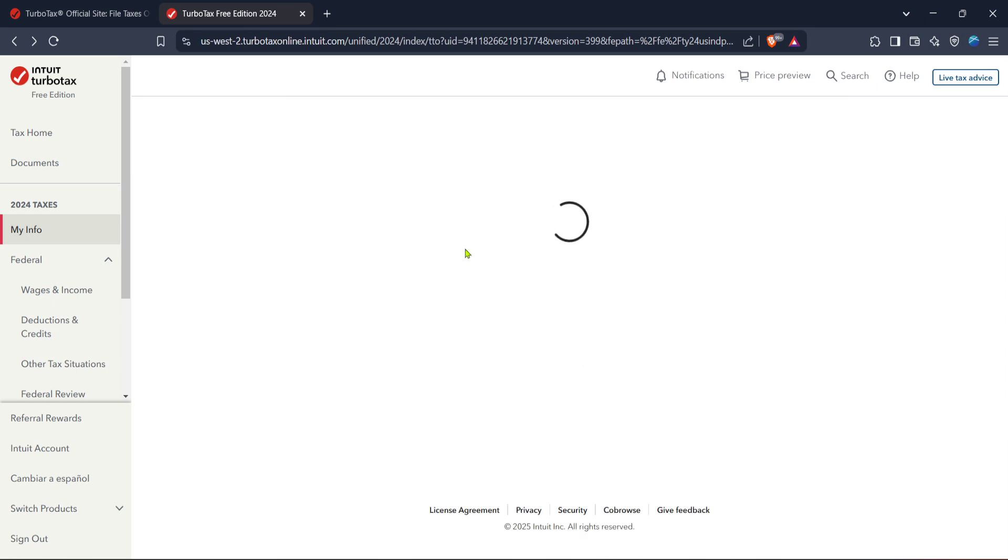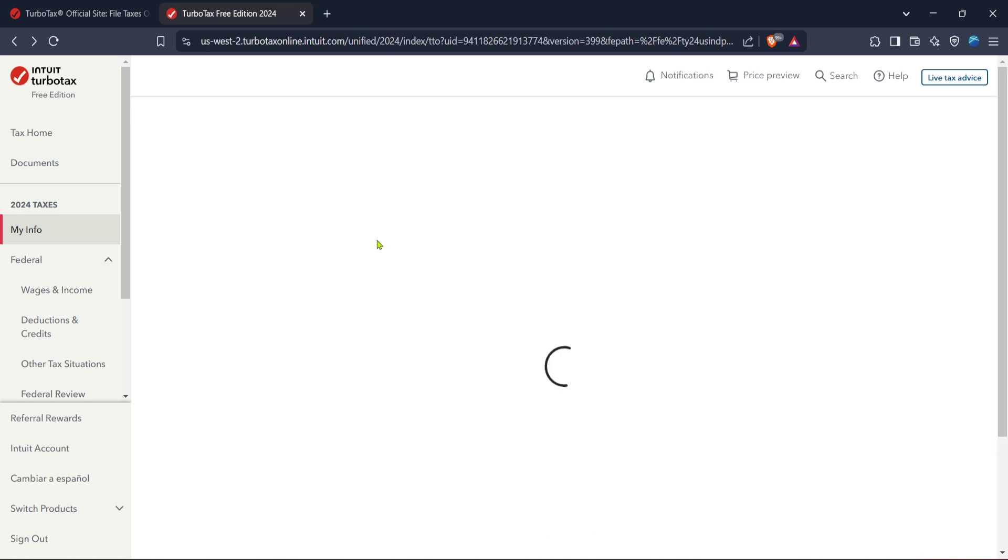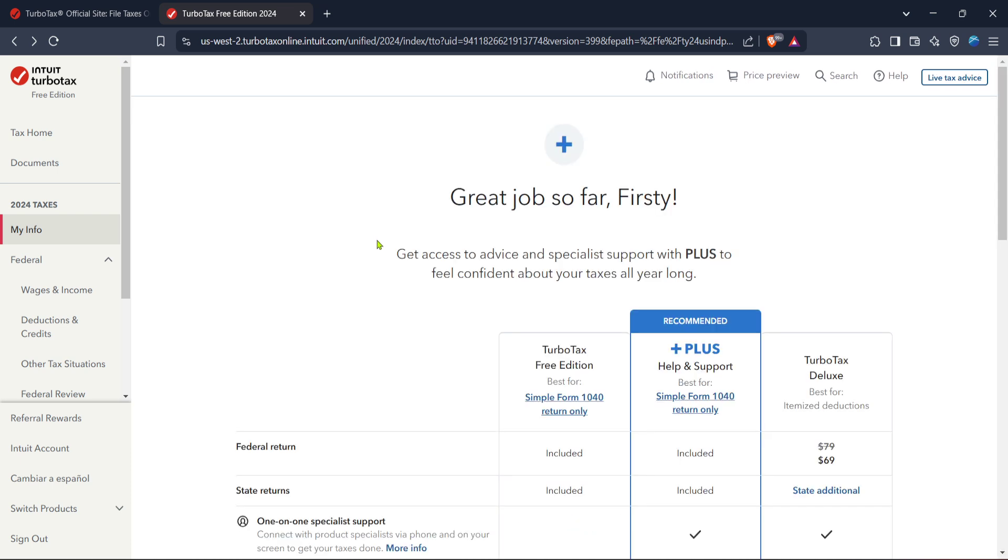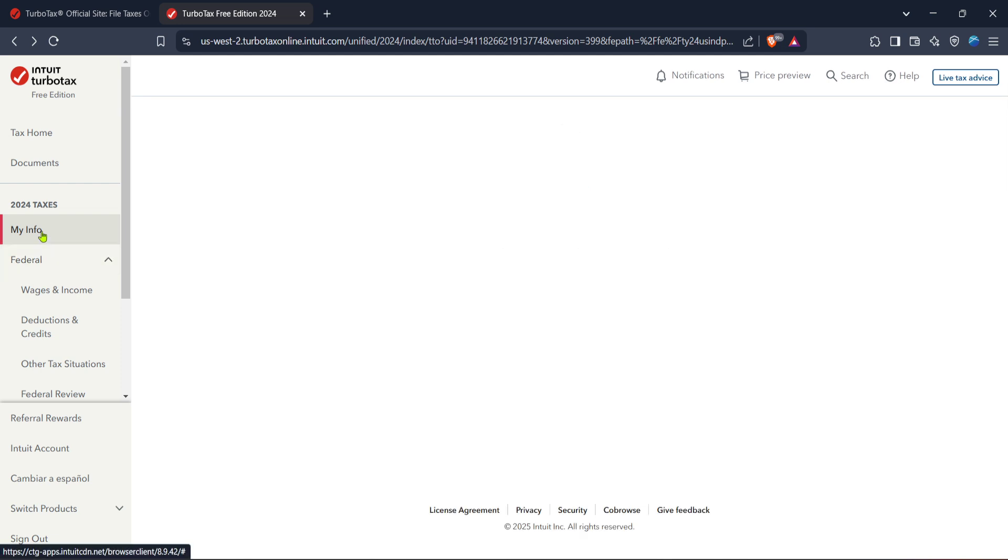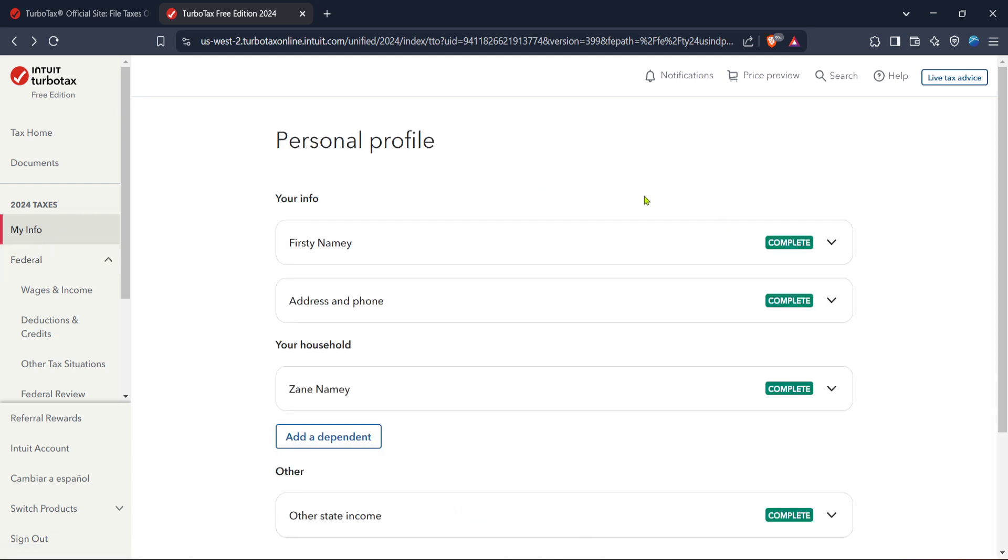Now let's move on to the part where you enter all of this personal information. The platform will guide you through this process with prompts, so just follow along. It's essential to be as accurate as possible to avoid any potential issues down the road.